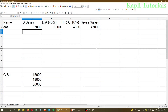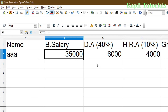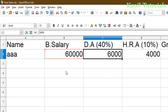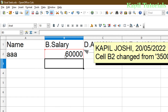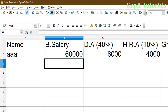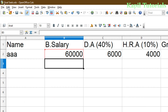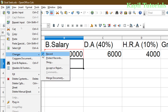I have a sheet with some data. Suppose instead of 35,000 I write 60,000 — you can see a red border appearing. This is happening because the Record Changes feature is on. You can see my name is shown, indicating the change from 35,000 to 60,000. To access this feature, go to Edit > Changes > Record. I'll now turn it off.